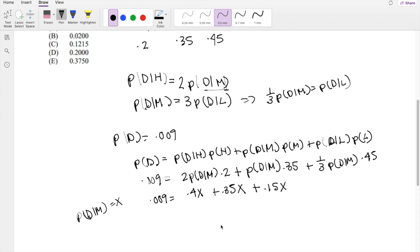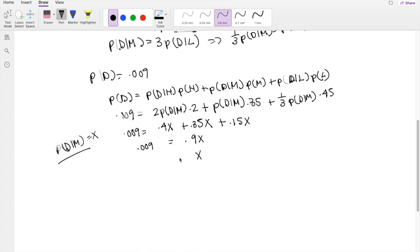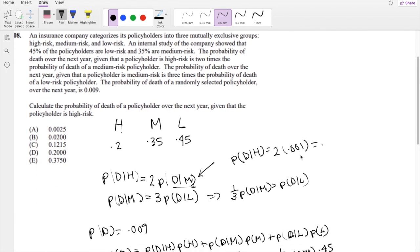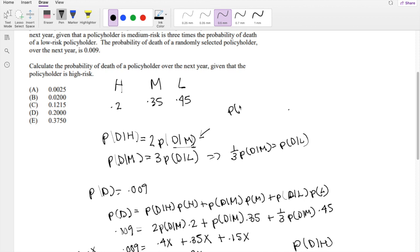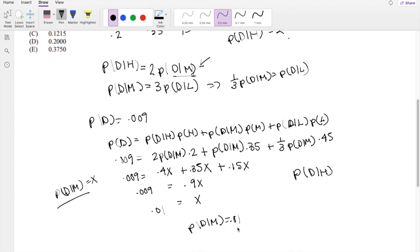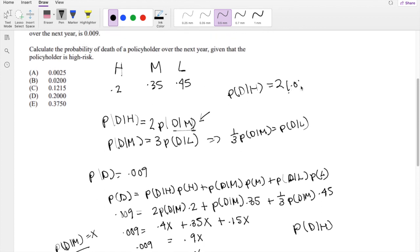So we can add the coefficients together: 0.4 plus 0.35 plus 0.15, which equals 0.9X, and that equals 0.009. So X is equal to 0.01. So the probability of D given M is 0.01. We're looking for the probability of death given high risk, so probability of D given H is equal to 2 times 0.01, which is 0.02 — which is your answer B.